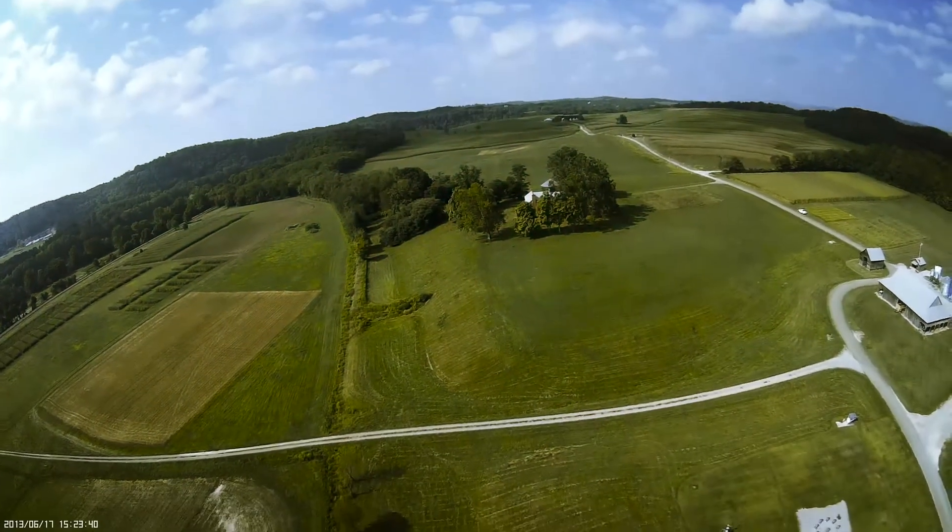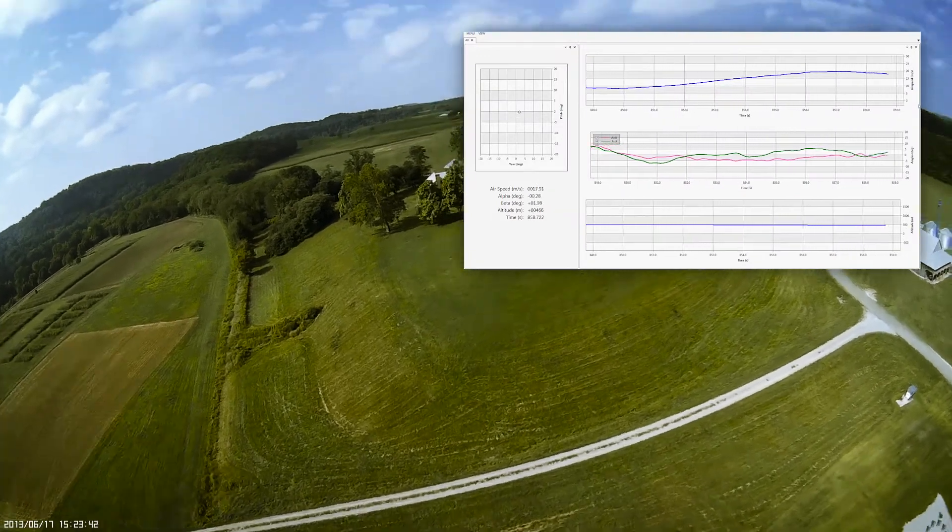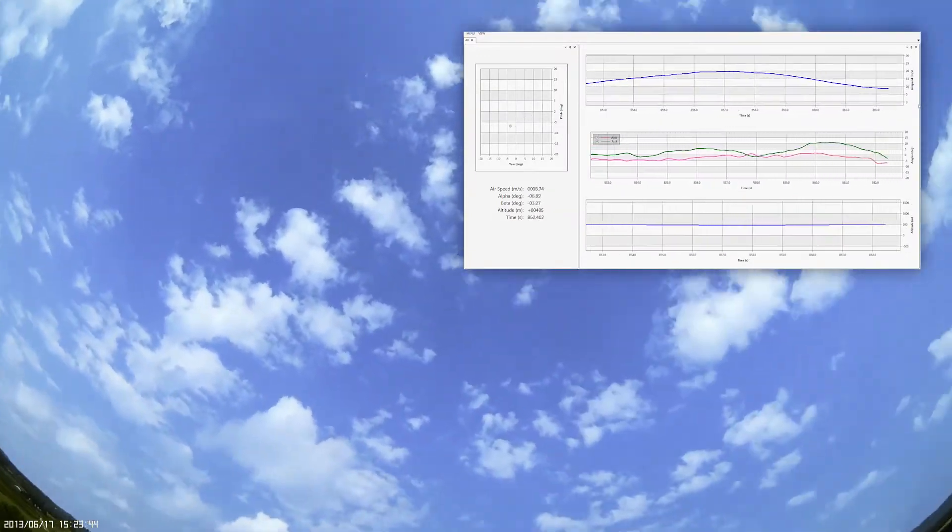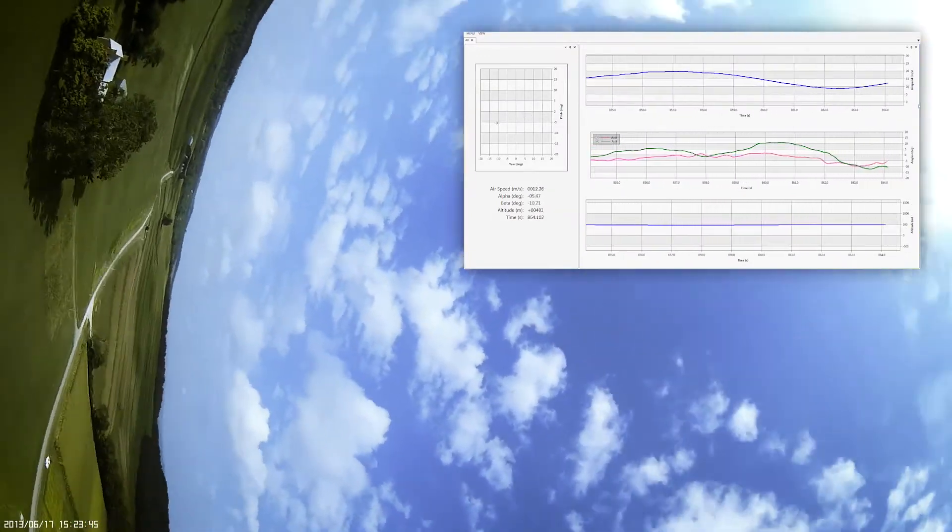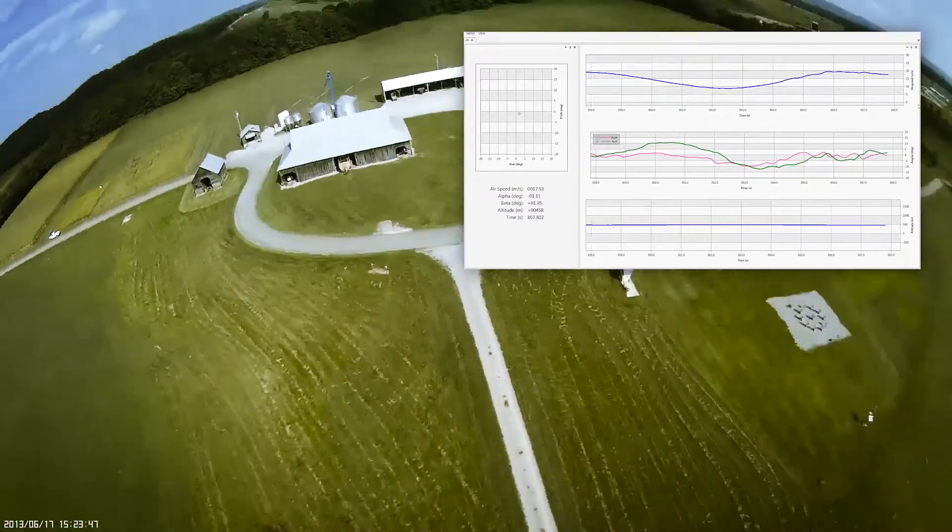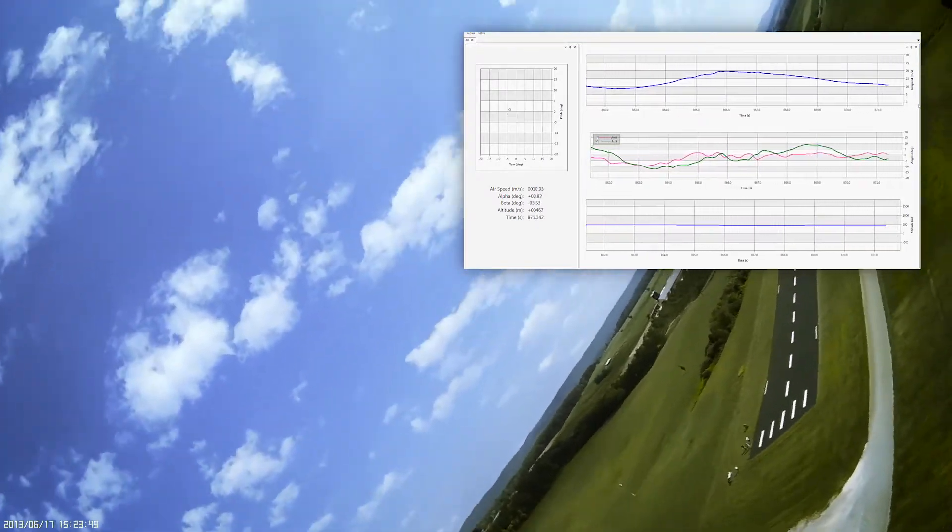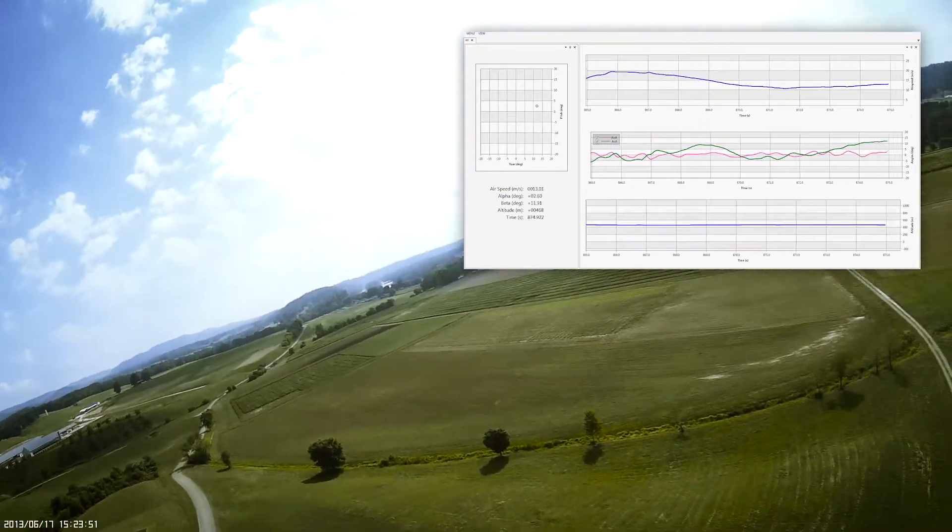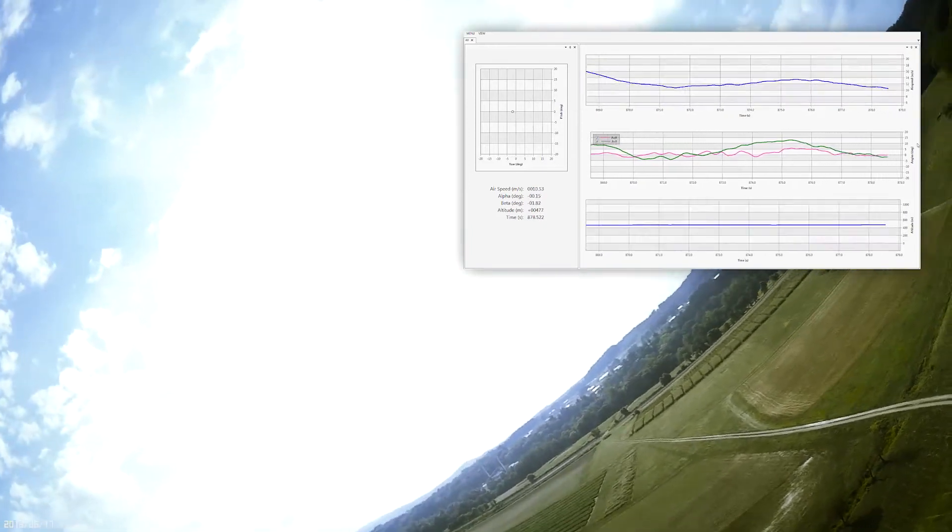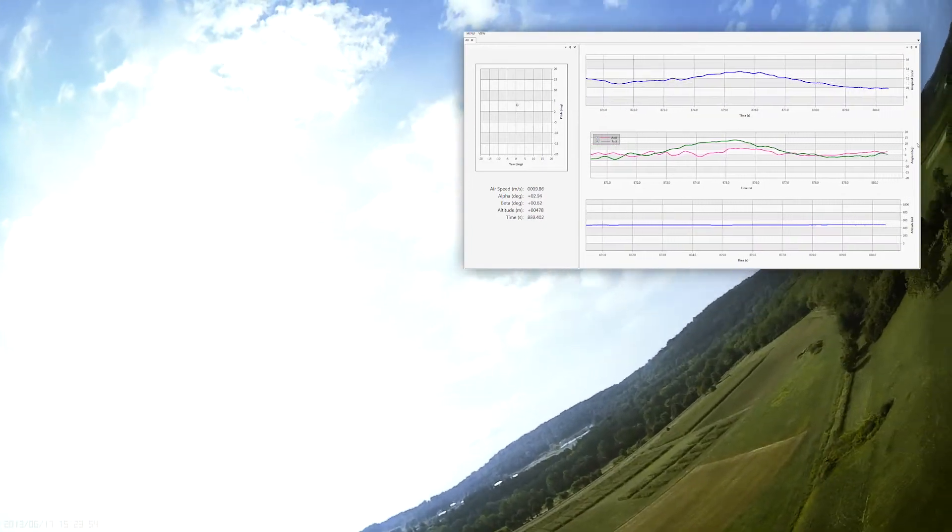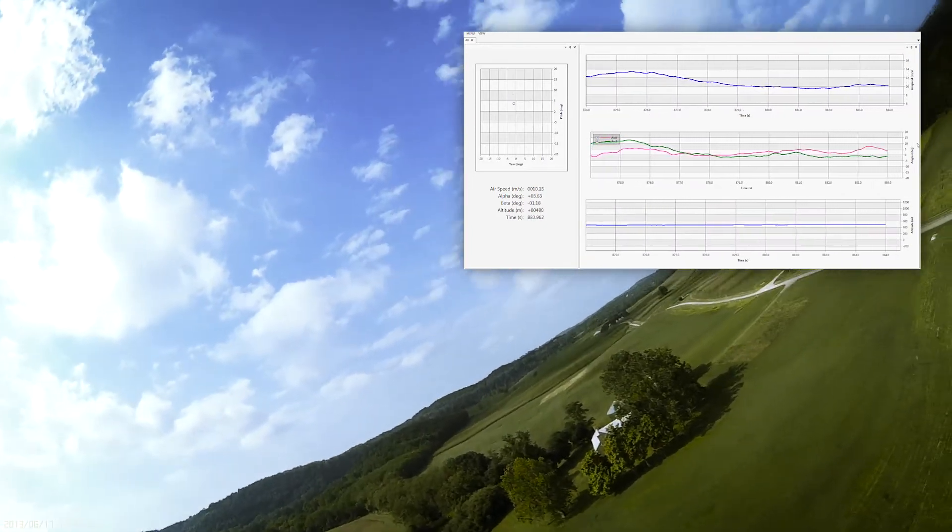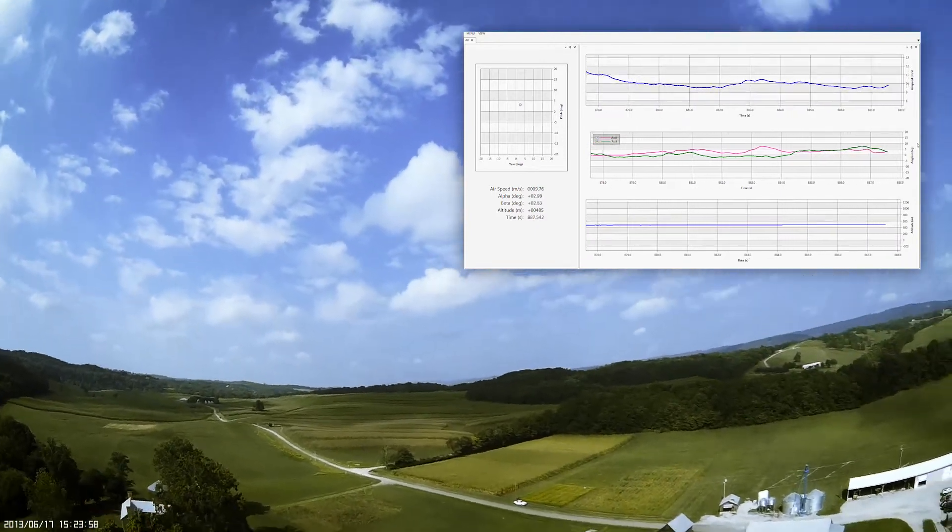We will complete our test maneuvers with barrel rolls. The beauty of the Micro Air Data System is its simplicity. Since it measures only the air in front of the aircraft and has no reference to the ground, the angle of attack is completely independent of the aircraft's orientation. A barrel roll, done properly, keeps positive G's on the aircraft, keeping a steady, positive angle of attack.